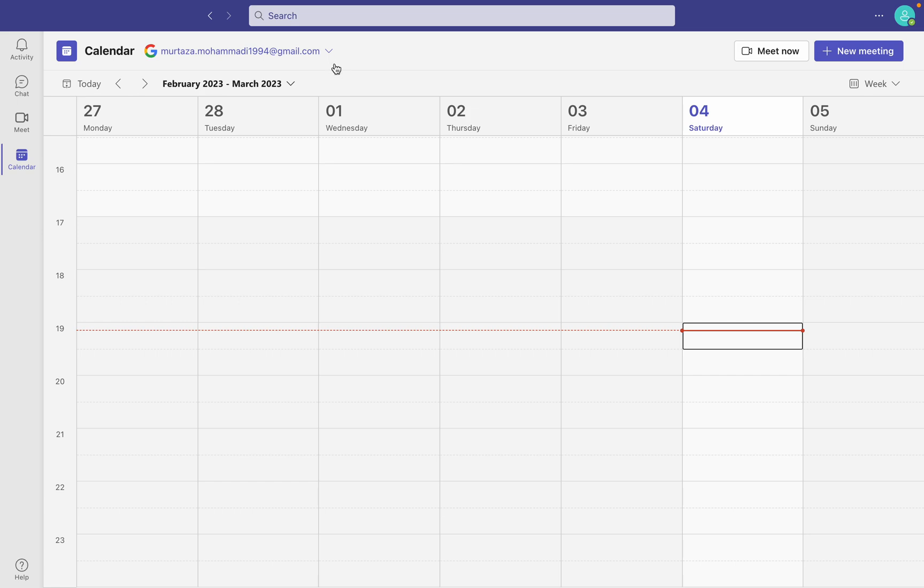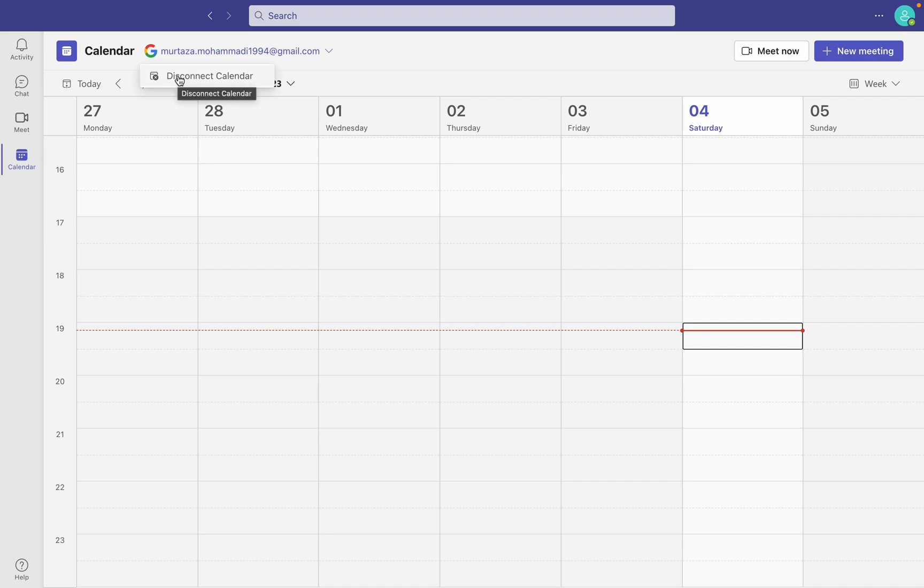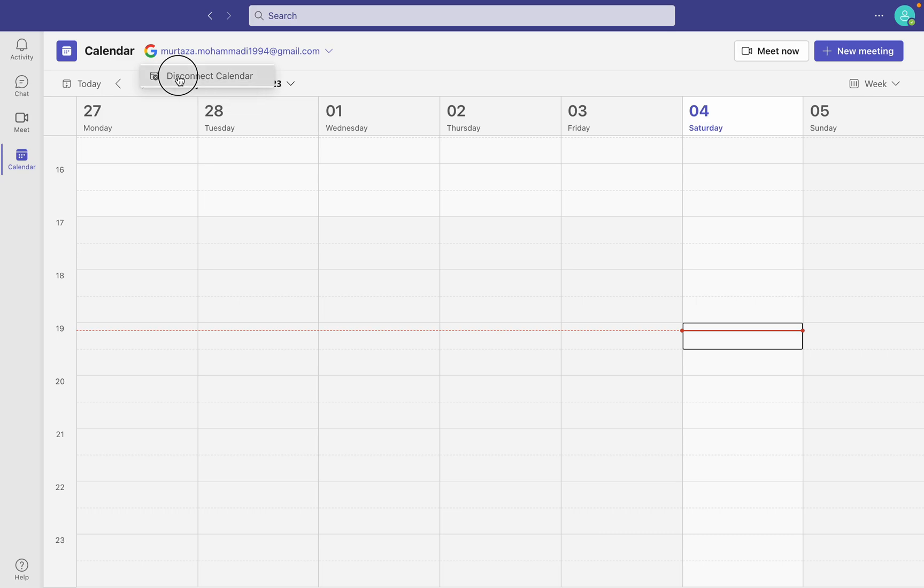It's very easy. Just click here, and then after that, click on disconnect calendar. So I'm going to click on that.